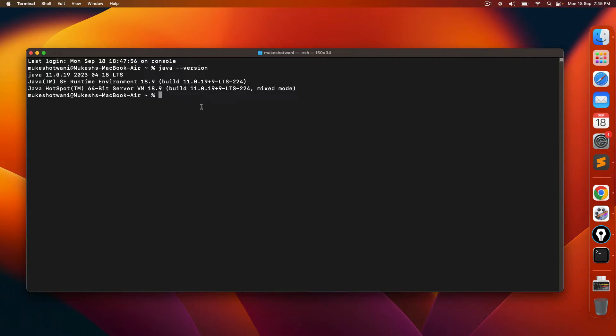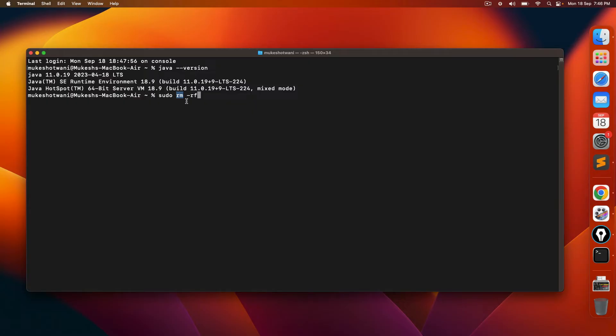So first of all, I'm going to use one sudo command. Because right now we have to remove these files. So I'm going to use RM and I will be using one option called hyphen R F. So RM basically, if you want to remove any files or directory.